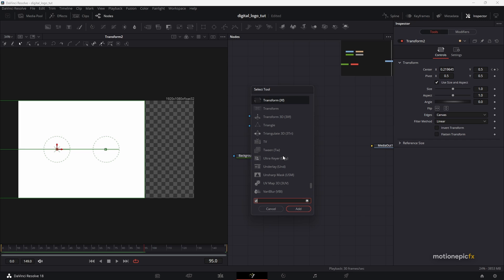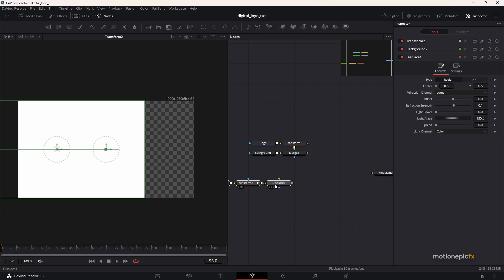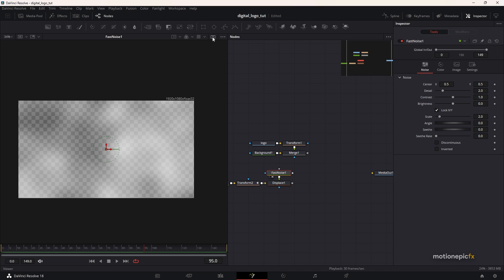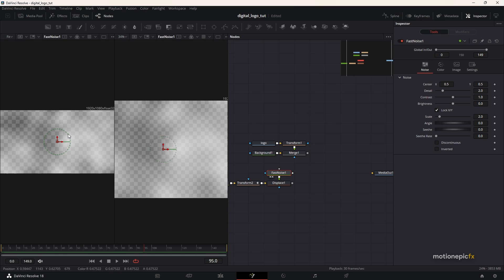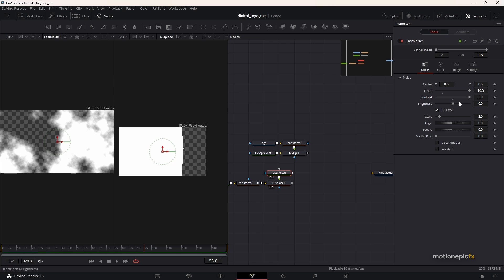After this second transform node, we are going to add in a Displace node — search for 'displace' and click add. On this Displace node, we are going to add in a Fast Noise, which is the second icon. Connect it up with the Displace node. Let's split the view so we can see the Fast Noise on the left and our Displace on the right. Changes in the Fast Noise will take effect on the Displace node.